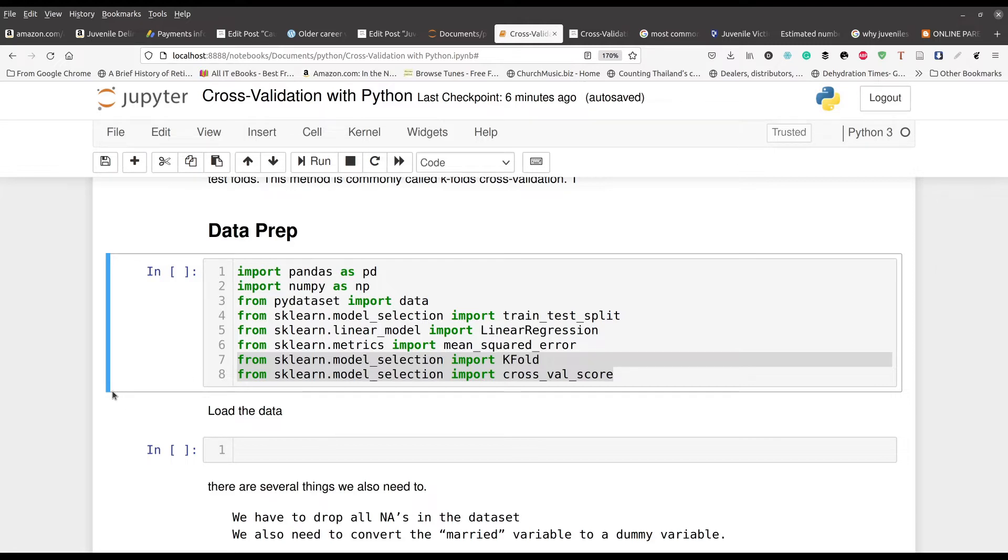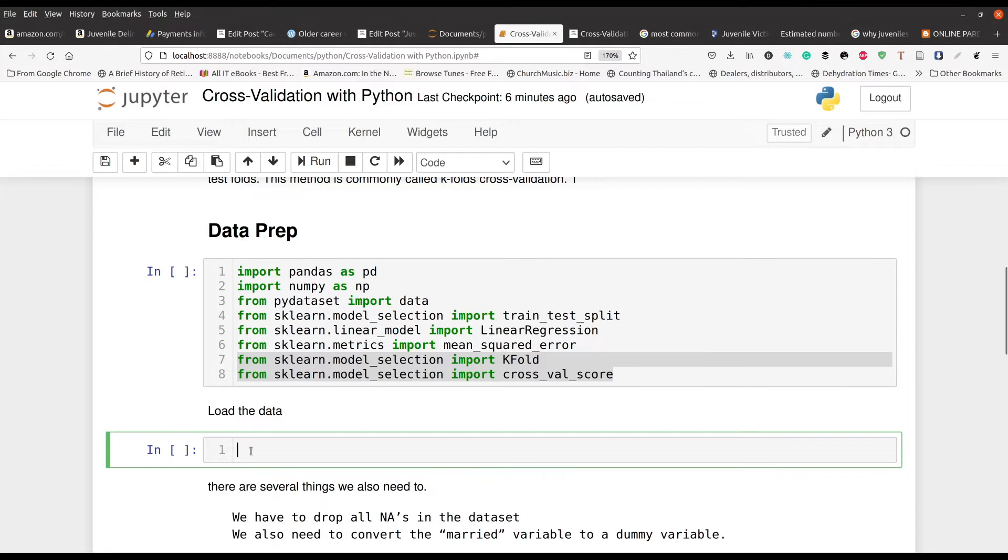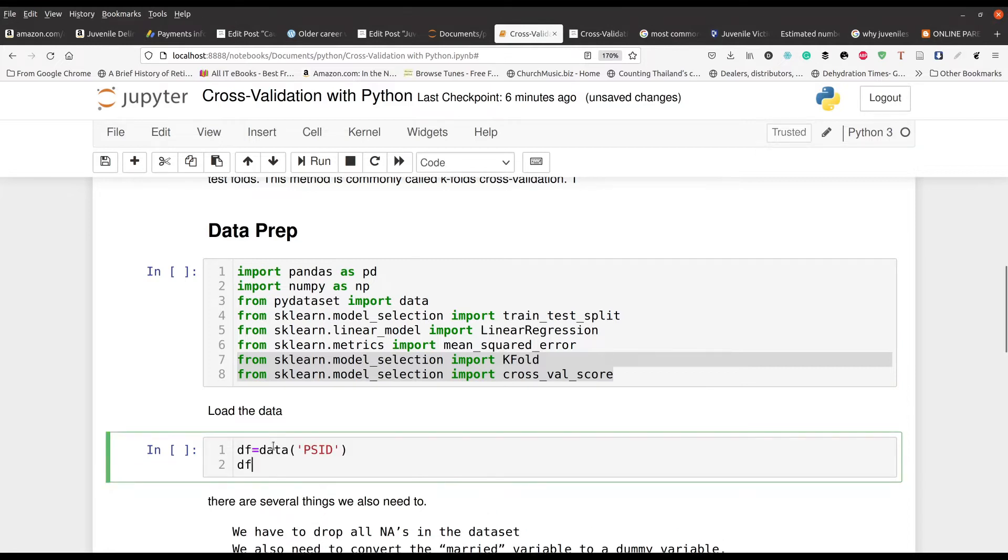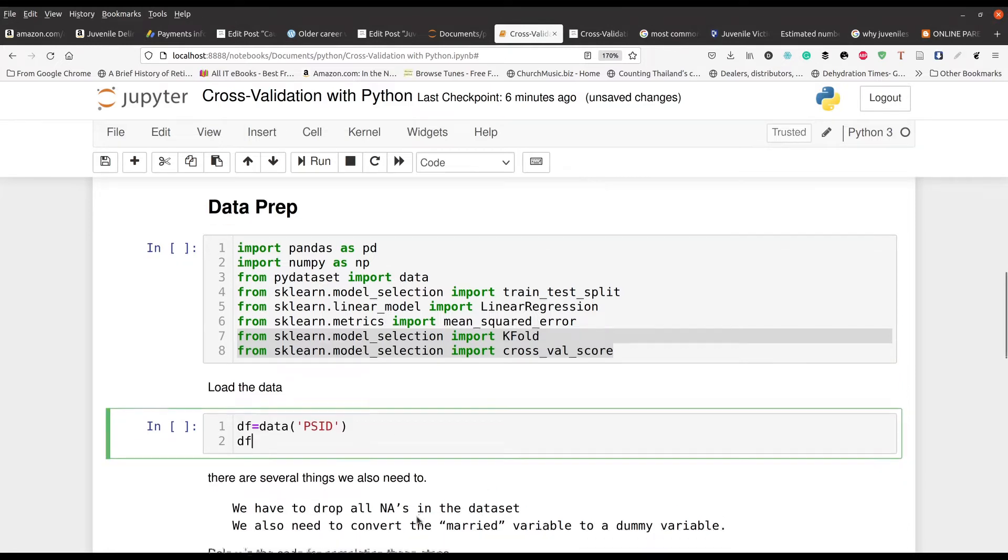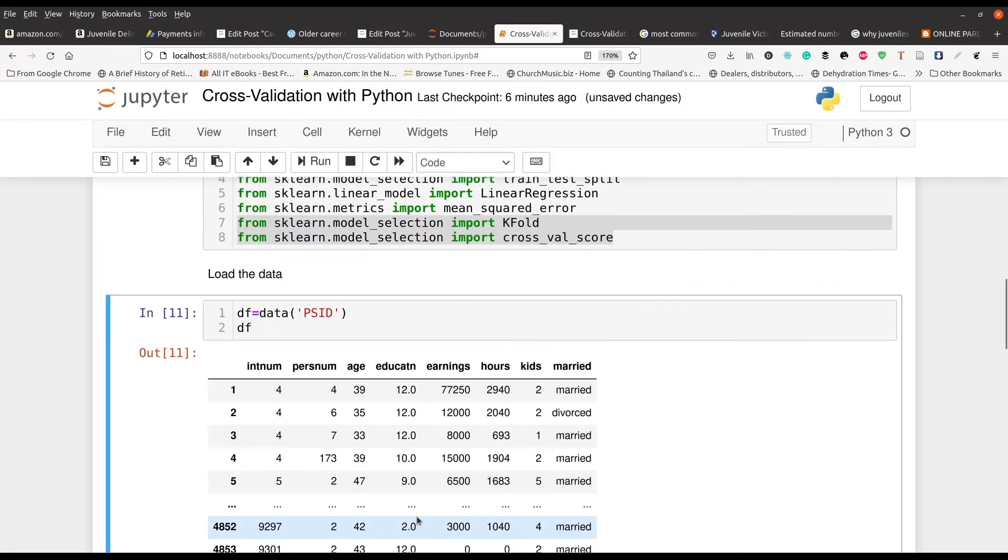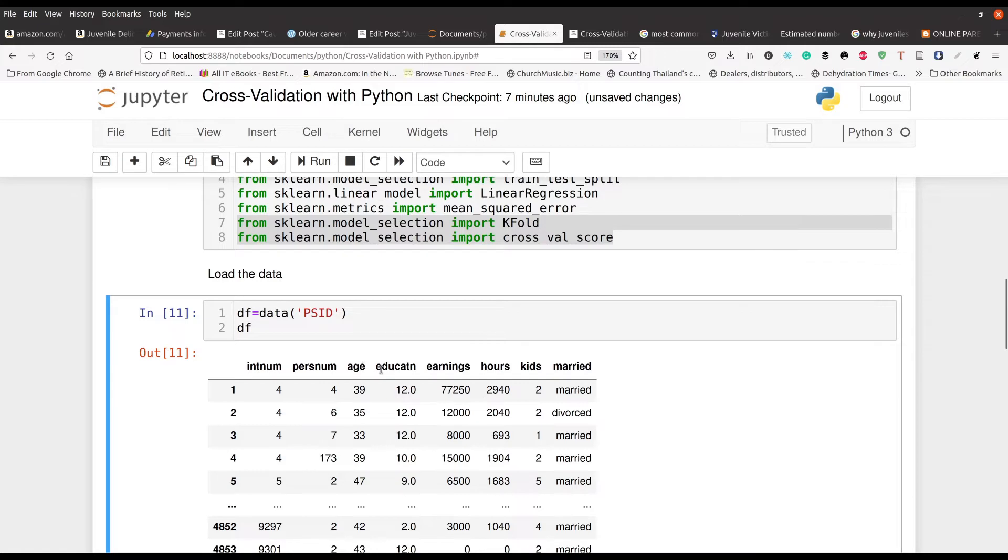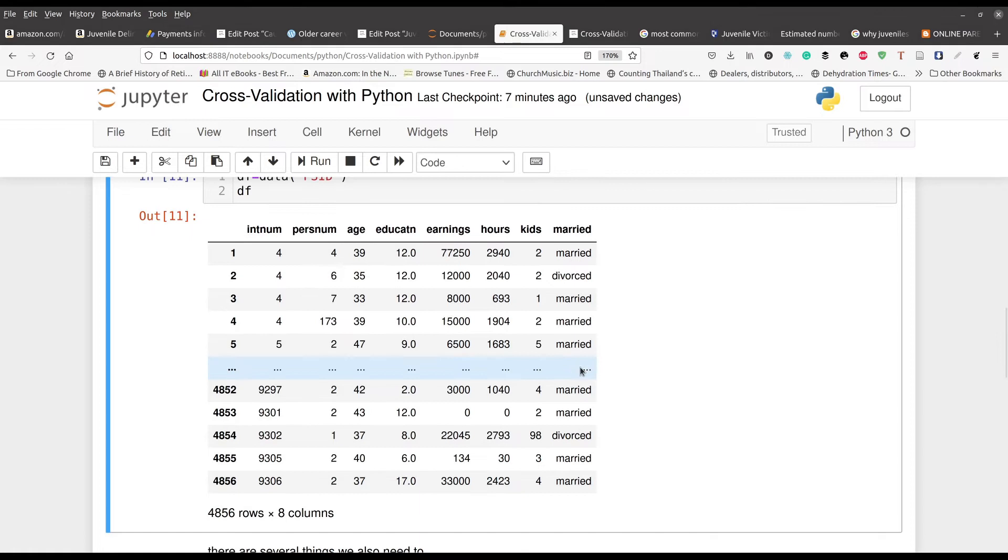We're going to start by importing our data here. We're using the PSID data set. Here's what it looks like. We got some integer numbers, personal number, their age, education, earnings, hours, how many kids they had, and of course, marriage. What we want to do is try to predict people's earnings. That's our goal here using this particular data set.